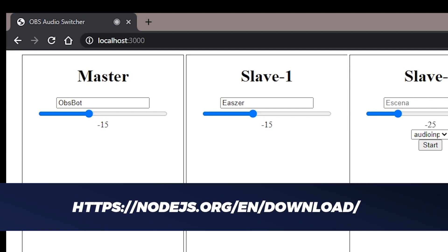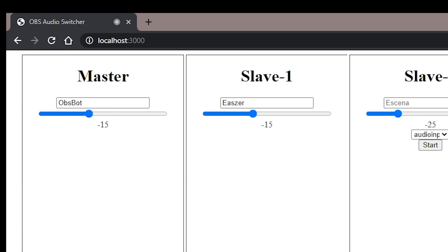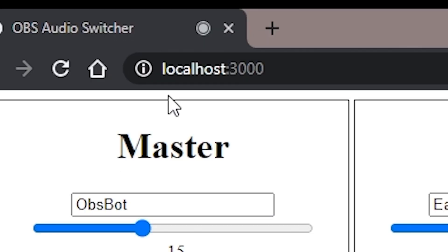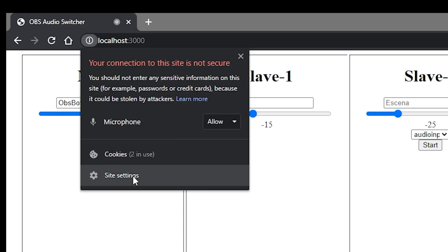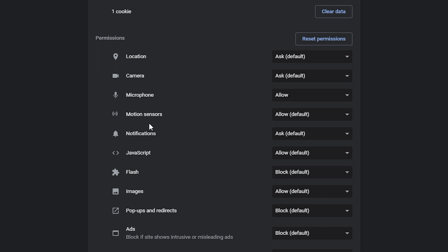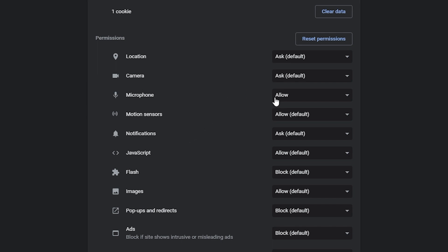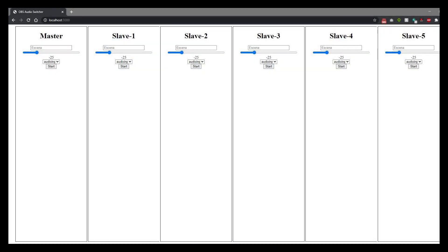But we're not quite done yet — you have to grant permission to this page to access your microphone. I've already done that with my setup but in Chrome, for example, you'll do that by clicking on the site information icon. You may need to refresh the page after you allow access to your mic, but you will now be ready to tie a relative microphone and its sensitivity level to a scene of your choosing.